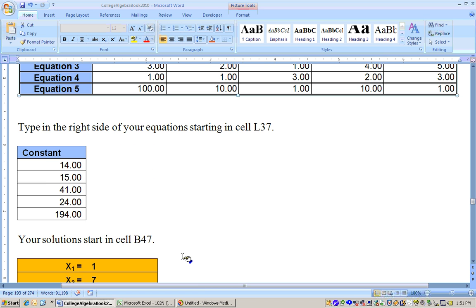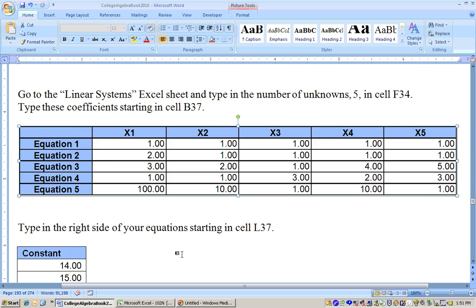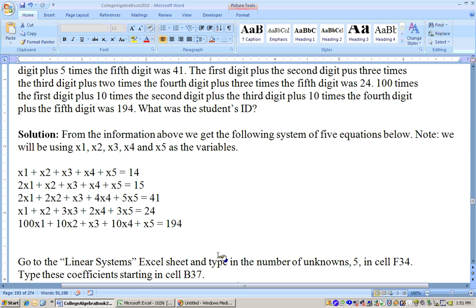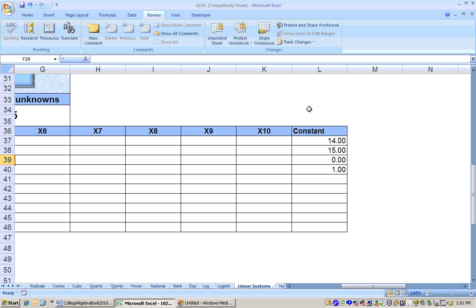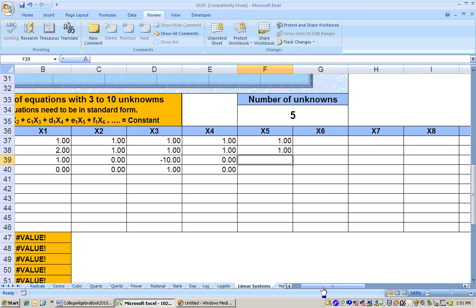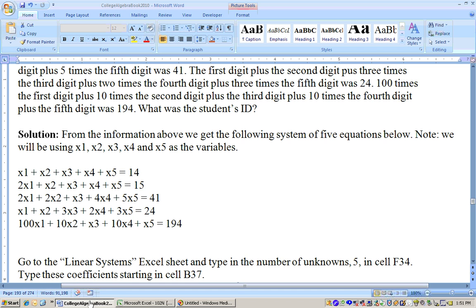If you have a student ID that is eight digits long, you'd have to ask eight different questions so that you'd have eight equations and eight unknowns. You could solve it by putting in the eight equation coefficients and constants, and setting the number of unknowns to eight. Those questions have to be different each time, because all the equations have to be independent — none can be made by combining the others. So you have to make them sufficiently different for it to work out.